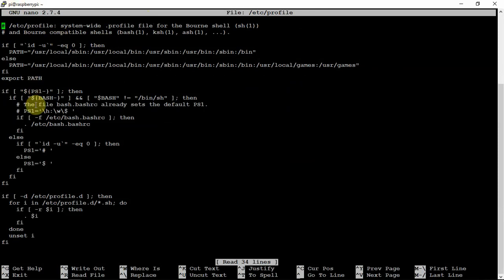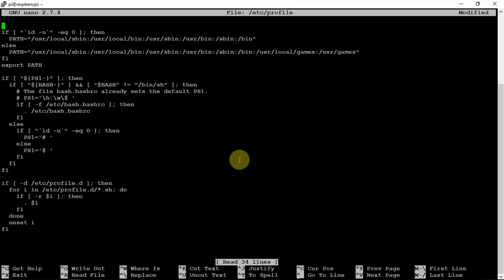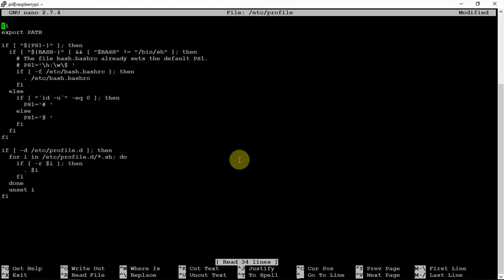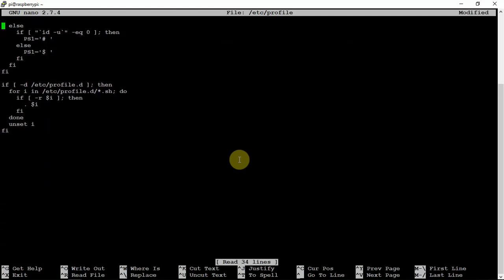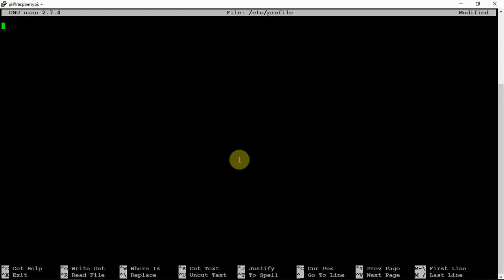And once you're in there, you will see the following stuff. We're just going to hit CTRL-K. Hold down the CTRL, just hold down the K and that will remove everything.